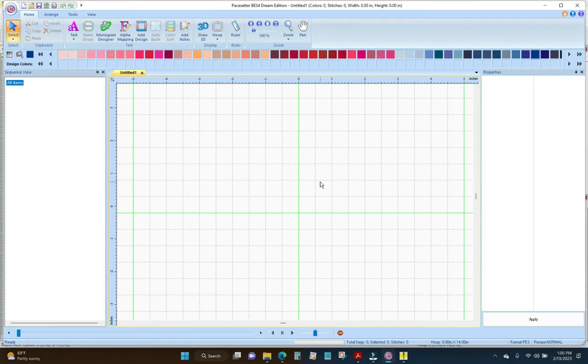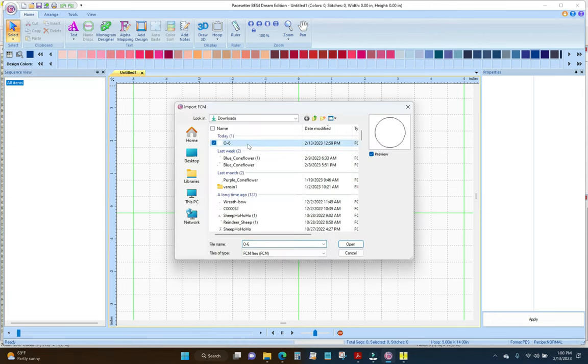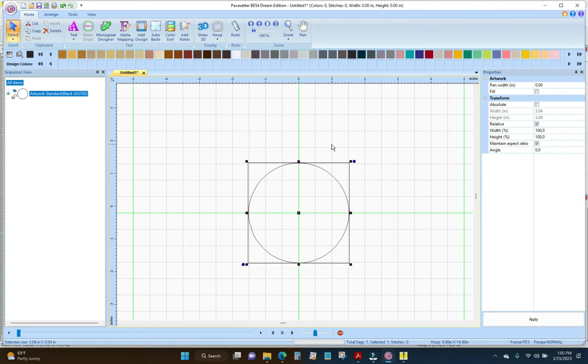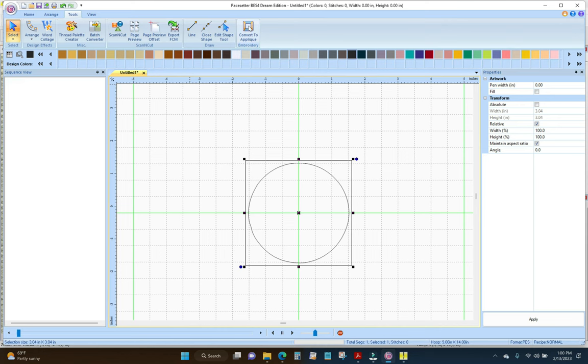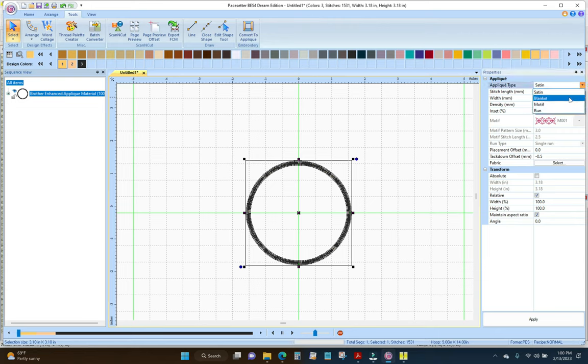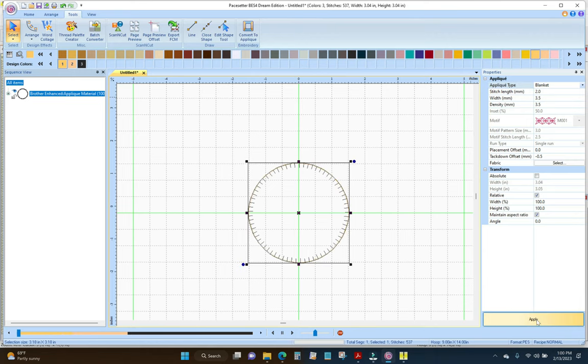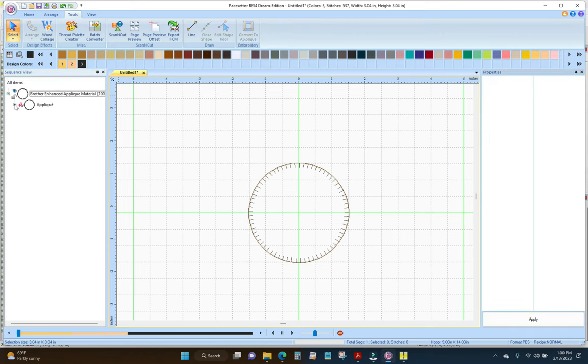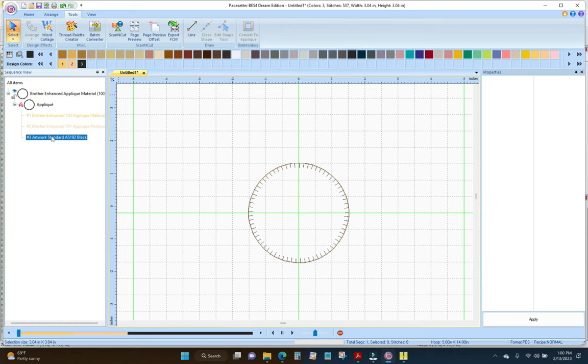Now that I'm in BES, I'm going to come up here to the B. And I'm going to import FCM. There's my 06. And open. This is very simple and straightforward. So I'm just going to go to Tools. And convert to applique. I don't want it to be a satin stitch. I want a blanket stitch. So I'm going to change satin to blanket. And click apply. Perfect. That looks great. That's it. And as you can see on here, I'm going to click on this. Now it's applique. We have the placement line, the tack down, and the blanket stitch.